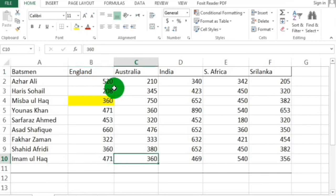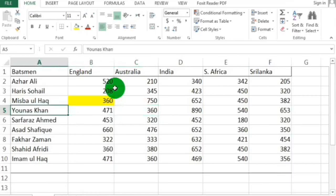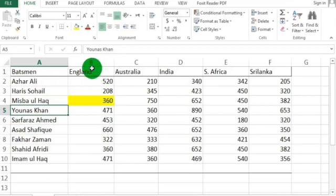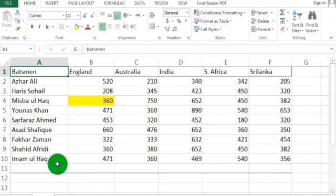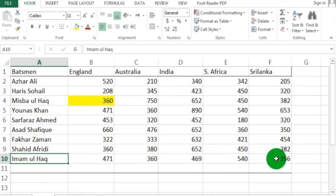Using the up arrow key you will move upward; using the left arrow key you will move to the left; using the right arrow key you can move to the right; and using the down arrow key you can move to the cells below. If you want to jump to the last cell in a column, press Ctrl and the down arrow key. To move to the last cell on the right side, press Ctrl and the right arrow key.